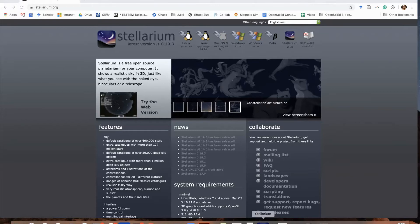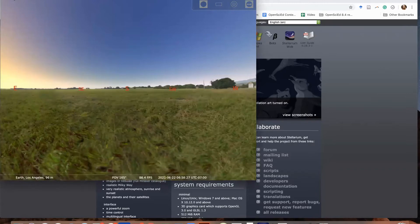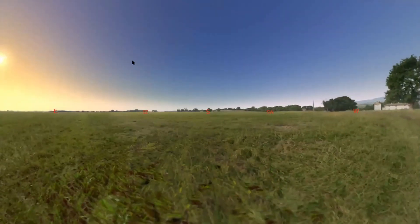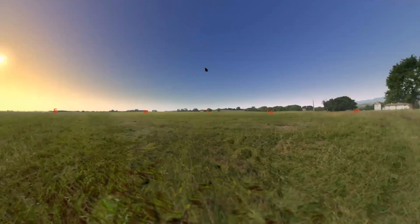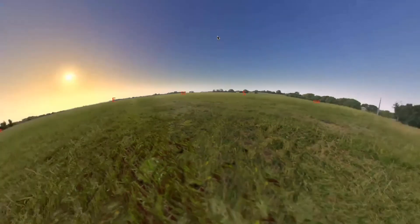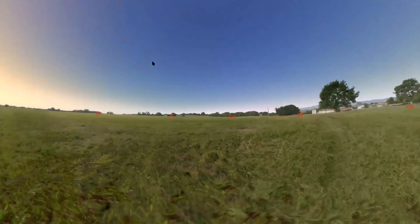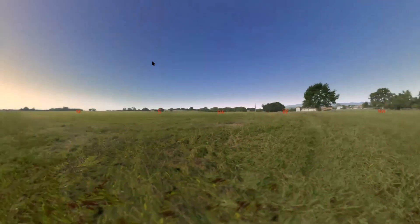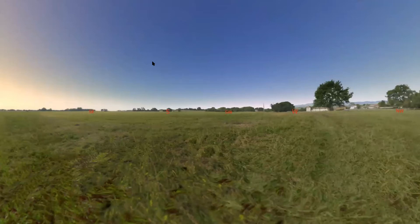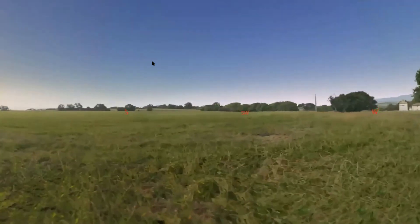I'm going to open up Stellarium down here. Once the software is installed, you can adjust the view by zooming in and out and panning around the sky. You can pan by clicking and dragging with the left mouse, and you can zoom in and out by using the Page Up and Page Down keys. You can also pan using the arrow keys, and zoom in and out by pressing Control plus the up and down arrows. On a Mac, this is the Command key plus the up and down arrows.